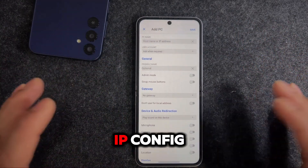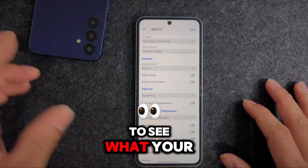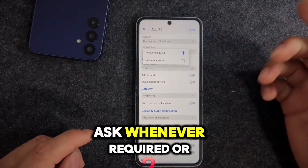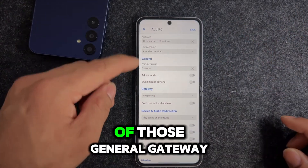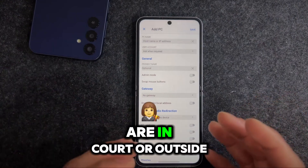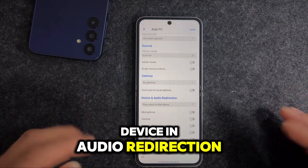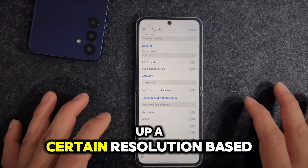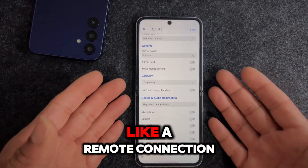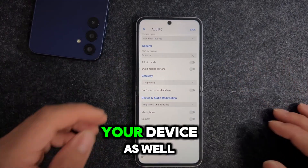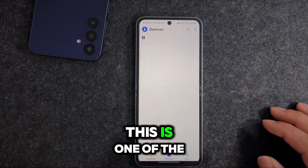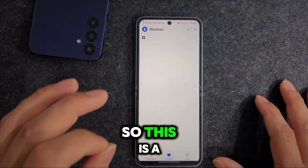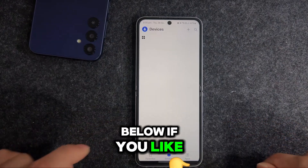If you run ipconfig on Windows, you can find your IP address and enter it there. You can set the account to ask whenever required or add a user. You can also configure gateway, audio redirection, microphone, camera, storage, clipboard, location, and display - including setting a custom resolution for your remote connection based on your device. This is a next-level app - I've tested it and it actually works.